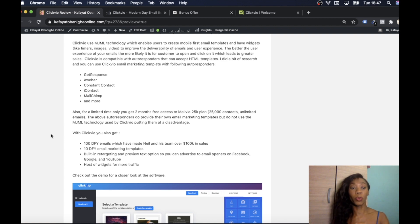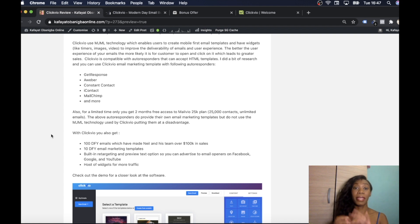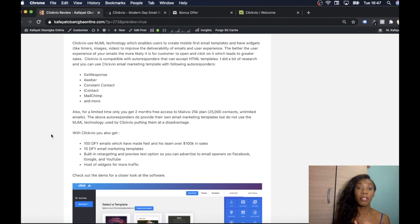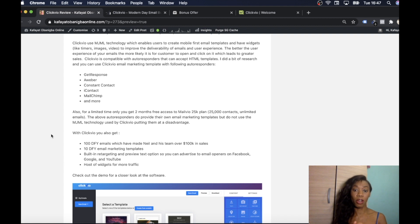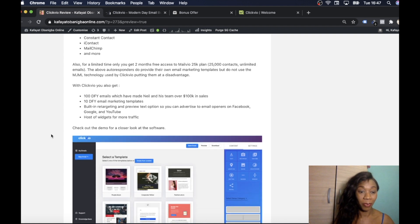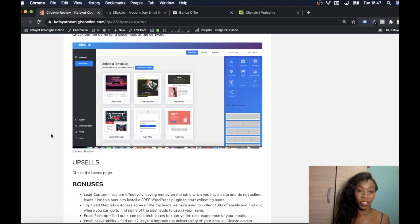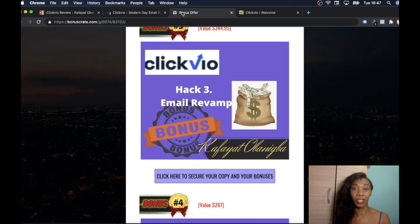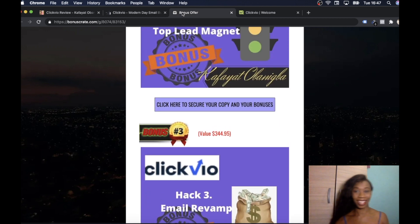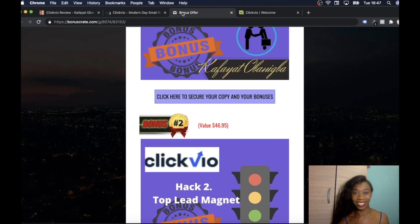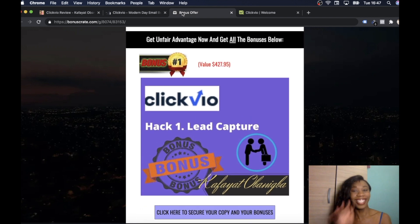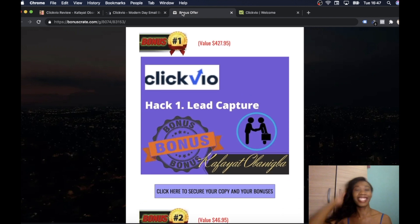With Clickvio you also get 100 done-for-you emails which have been made by Neil and his team and have made them over 100k in sales. You're also going to get 10 done-for-you email marketing templates. You're going to get built-in retargeting and preview text options so you can advertise to email openers on Facebook, Google and YouTube and you get a host of widgets to get more traffic. I'm going to run into bonuses I'm about to give you.